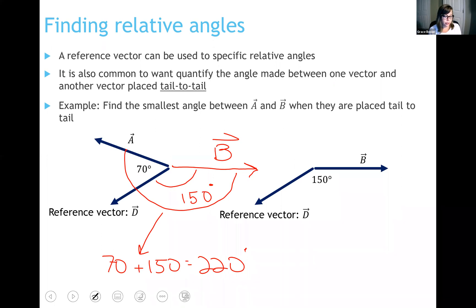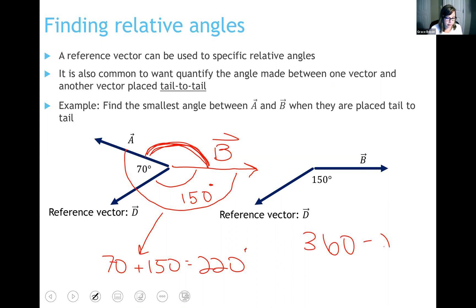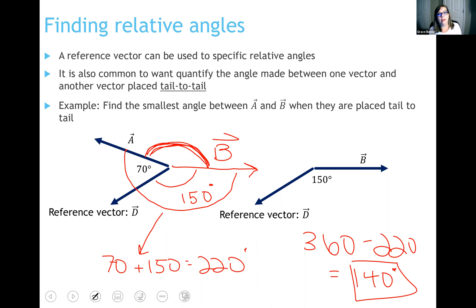Is 220 degrees the smallest angle between these two vectors? Looking at the diagram, the other angle clearly looks smaller. Using the geometry rule that a full circle is 360 degrees, we do 360 minus 220 degrees, which leaves 140 degrees. That is the smallest angle between vectors A and B. We did it using reference vector D to set a reference point and define everything in our figures.